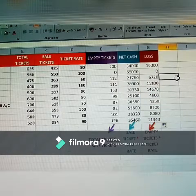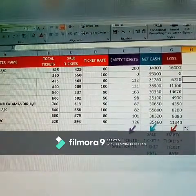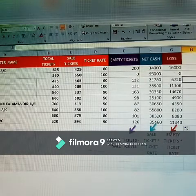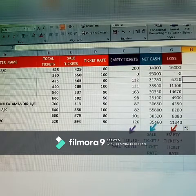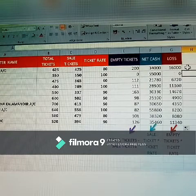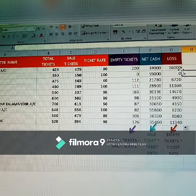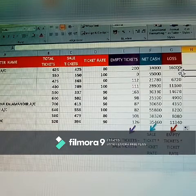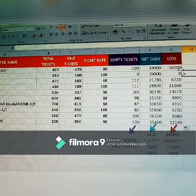Using this formula for all surrounding theatres — however many theatres there are, with total tickets, sales, and different ticket rates for each — you can get empty tickets, net cash, and loss for all. This is the Excel cinema movie theatre tickets sheet. Thank you. If you are seeing my channel for the first time, please subscribe and click the bell icon. Thank you very much.